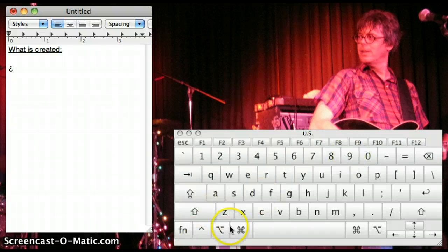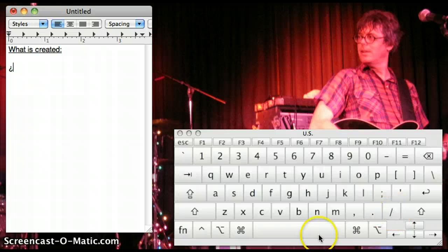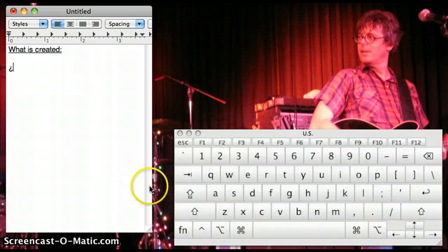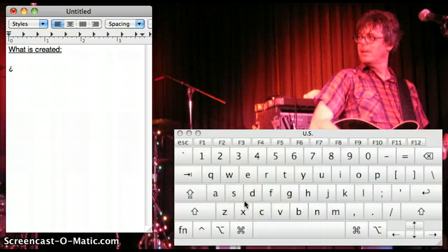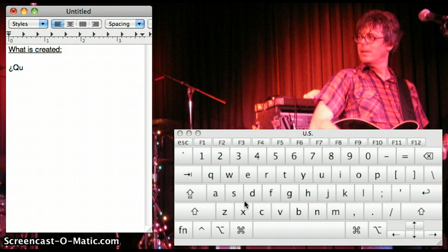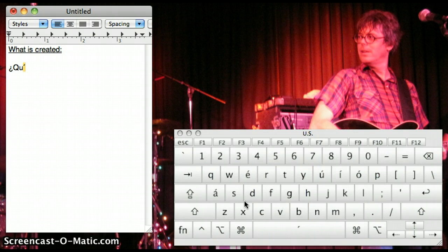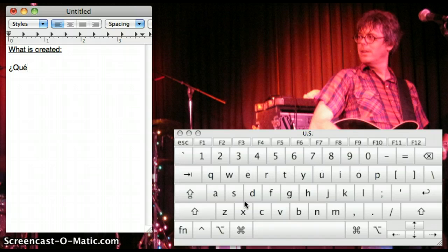So ALT, SHIFT, question mark. And then our regular Q, and then to get the accent on E, we do ALT, E, release, and press E again.